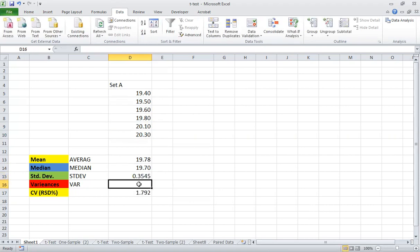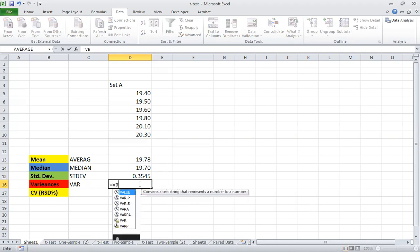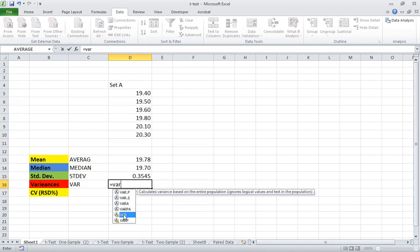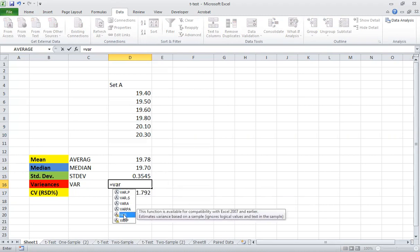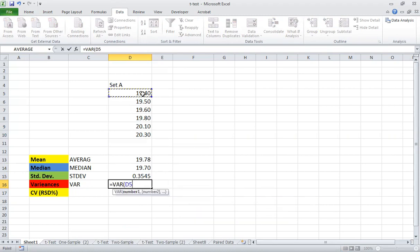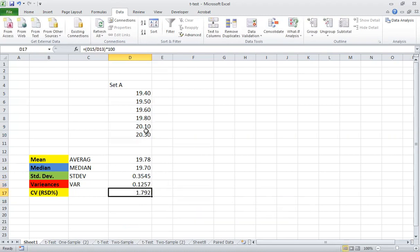We can also calculate variance — you can choose 'VAR'. They also have many types, so you can choose the appropriate one. It is as easy and simple as that.